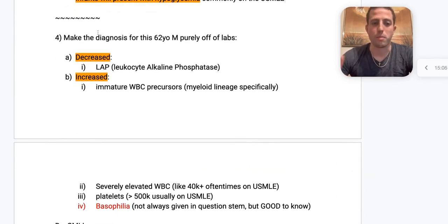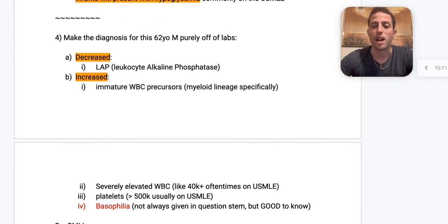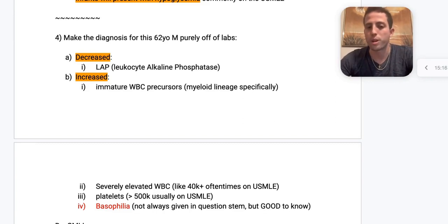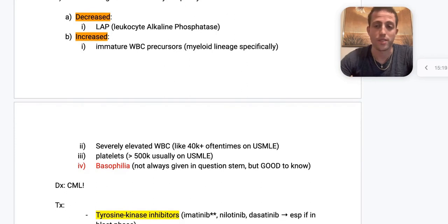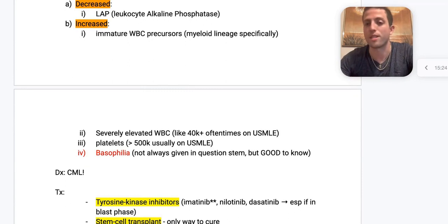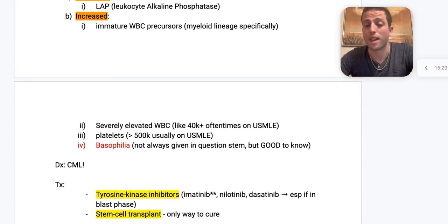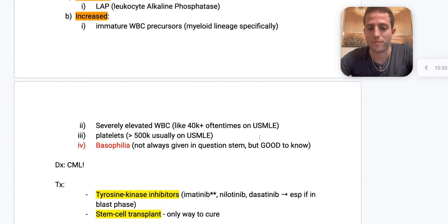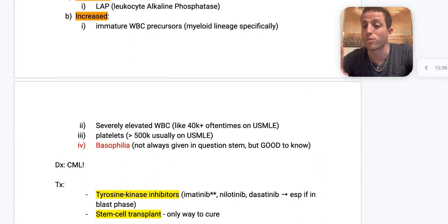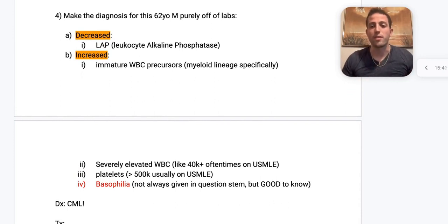Now for CML: a 62-year-old male with decreased leukocyte alkaline phosphatase, increased white blood cell precursors in the myeloid lineage, elevated WBC usually over 40,000 (say 47,000), platelets over 500,000 (say 600,000), and basophilia — that should clue you into CML. Dead giveaways: middle-aged person, minimal leukocyte alkaline phosphatase, and basophilia.